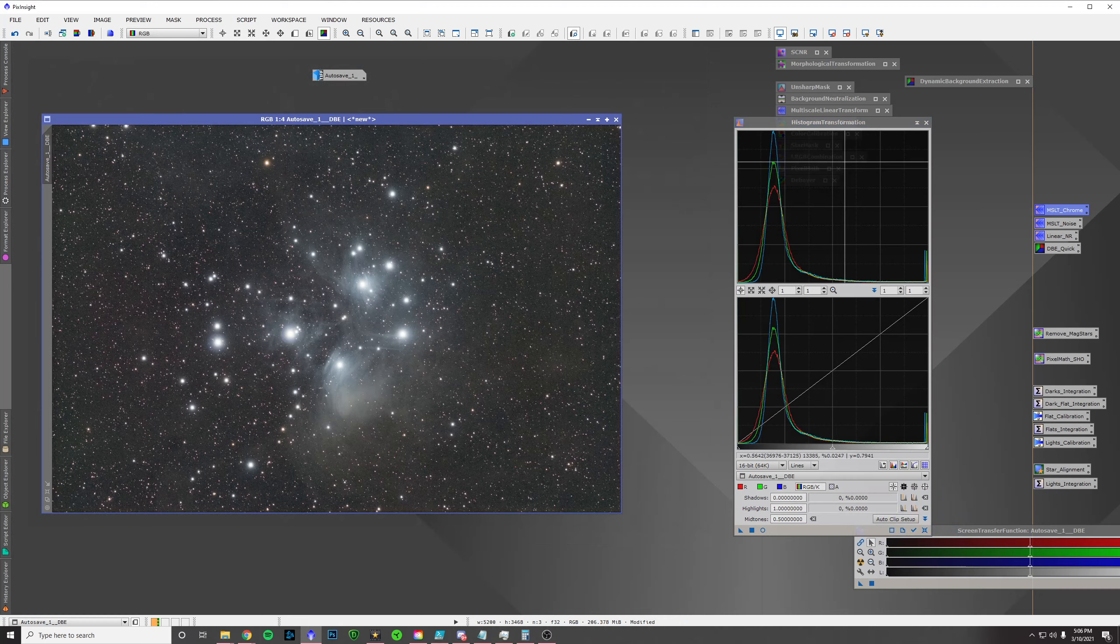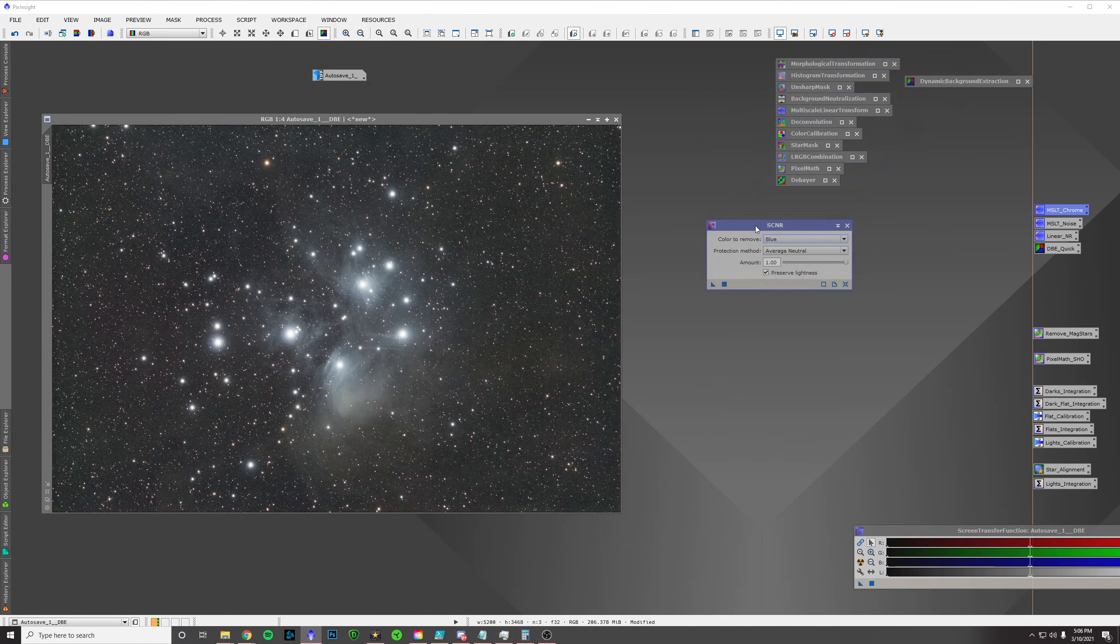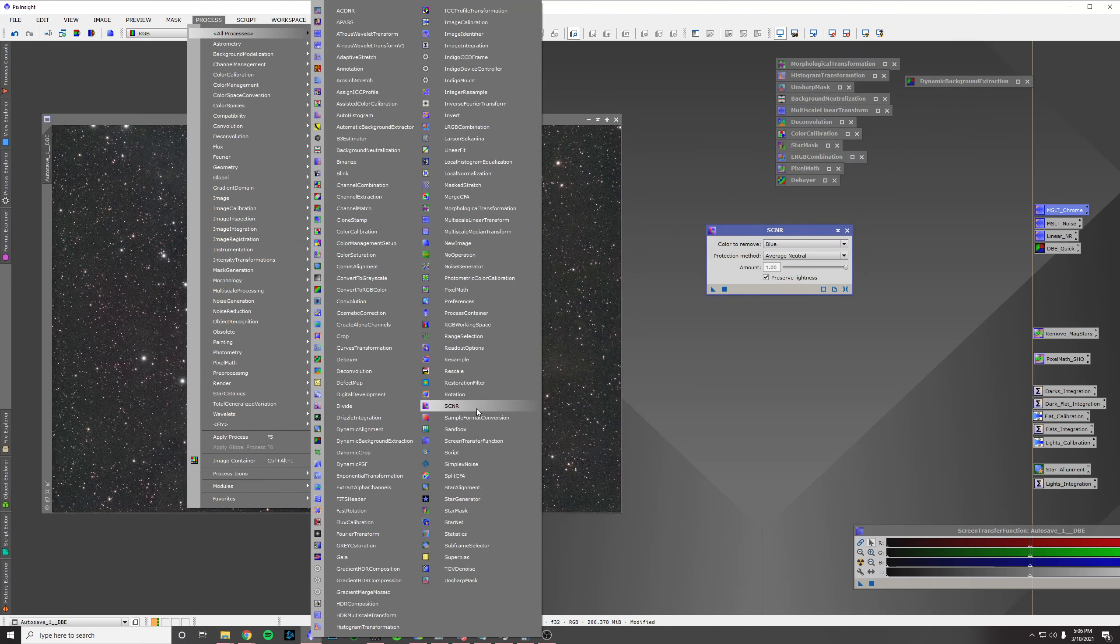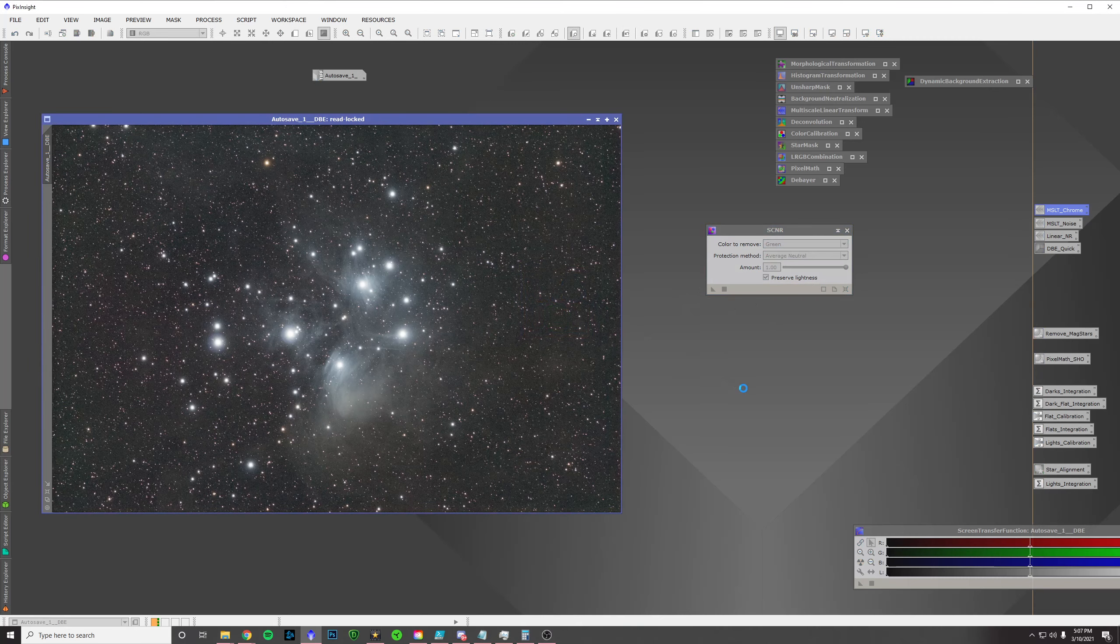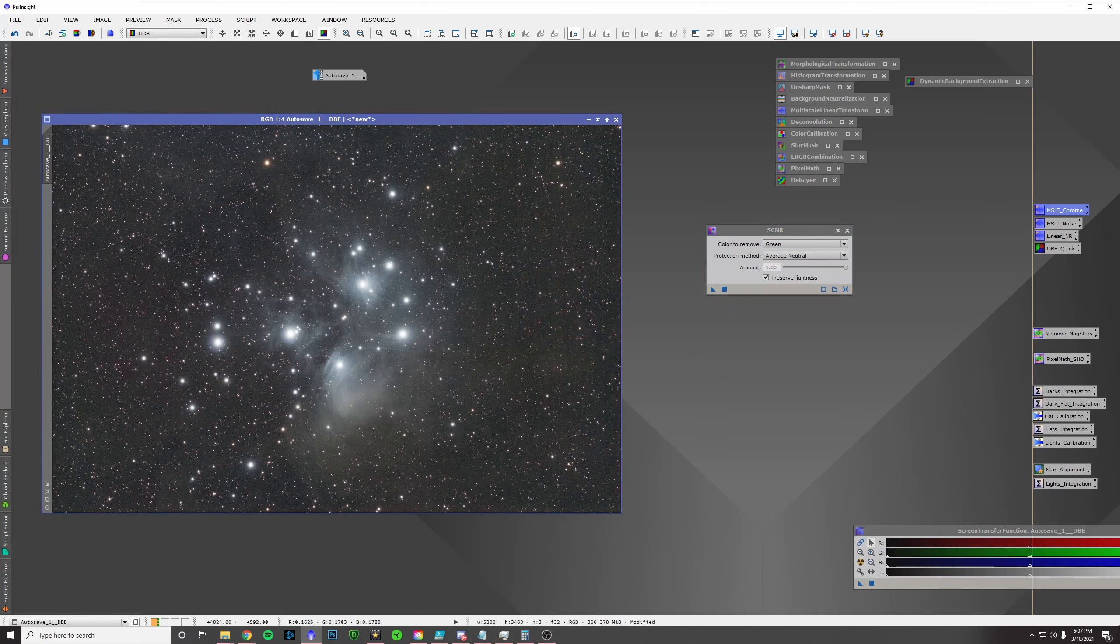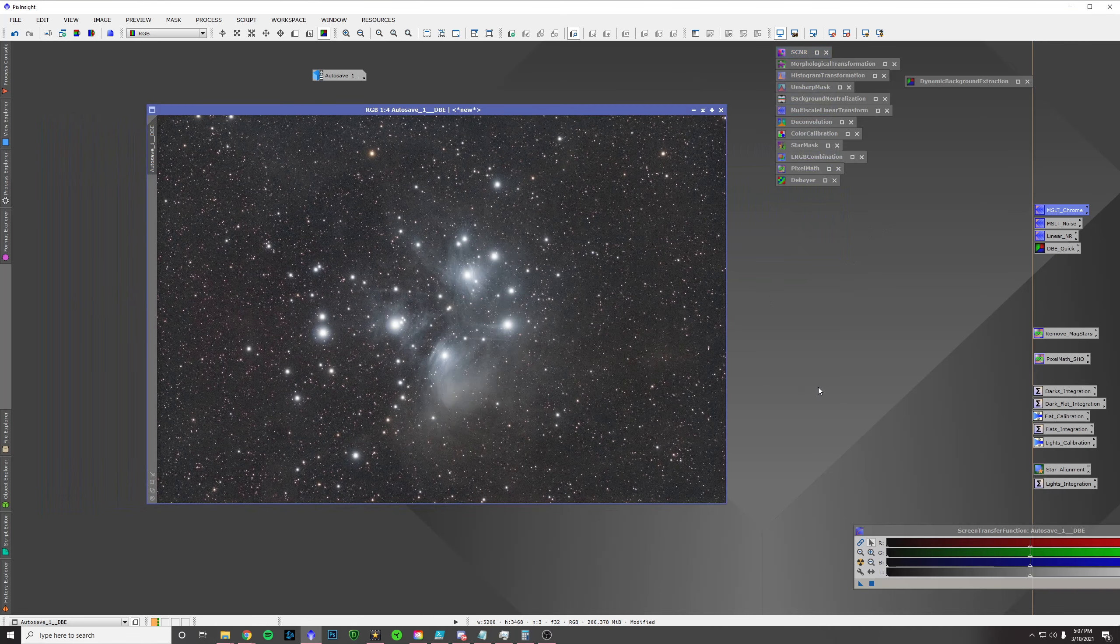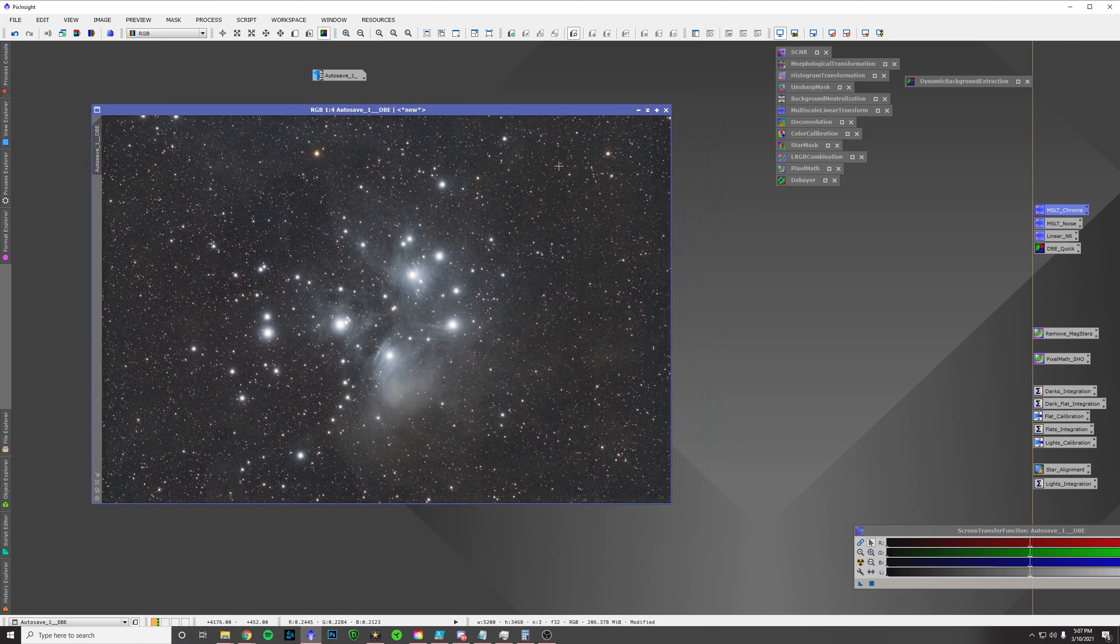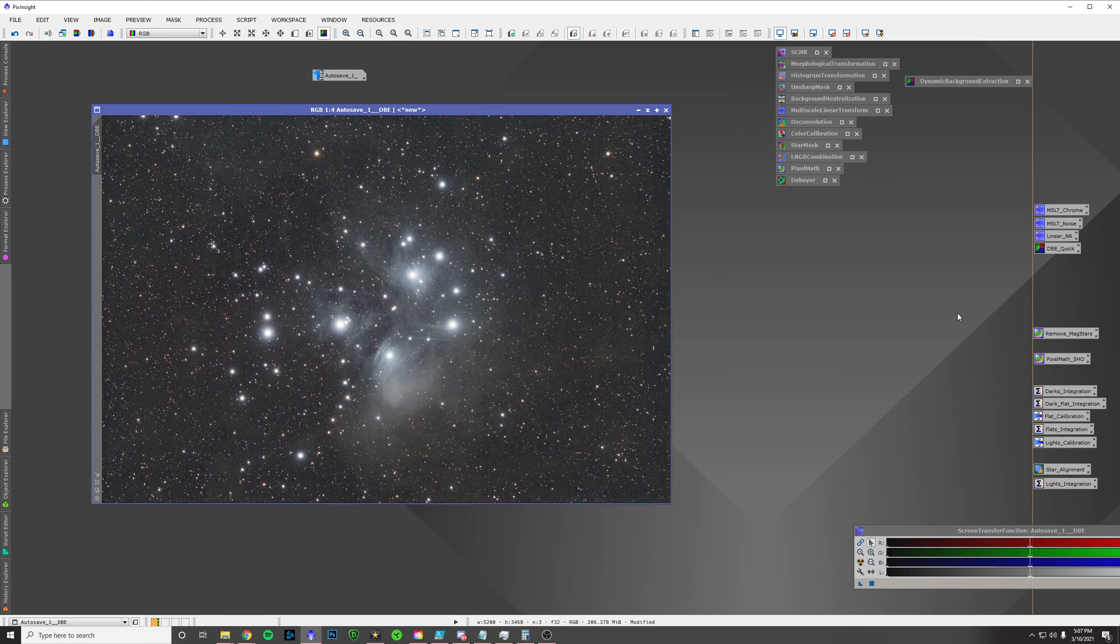Next thing I want to do is I want to run SCNR on this. And that, again, can be found in Processes All Processes. And then SCNR right here. Change that to green. Pull that over. And that got rid of the green tinge that was throughout the image. And, boom. I mean, you've already got a really nice looking image.